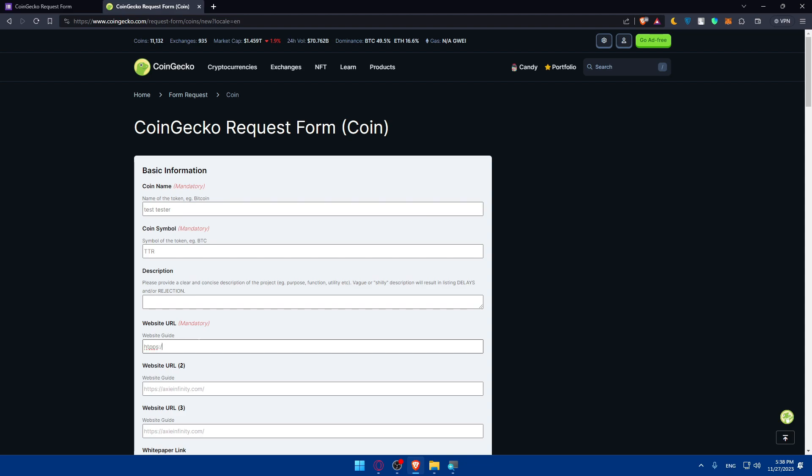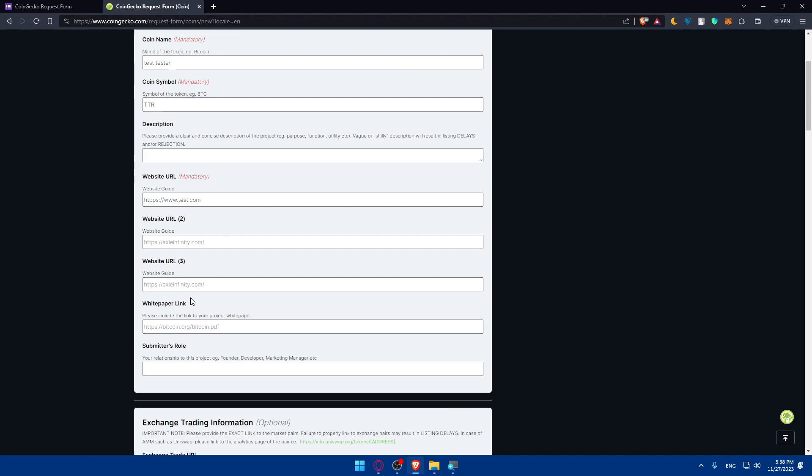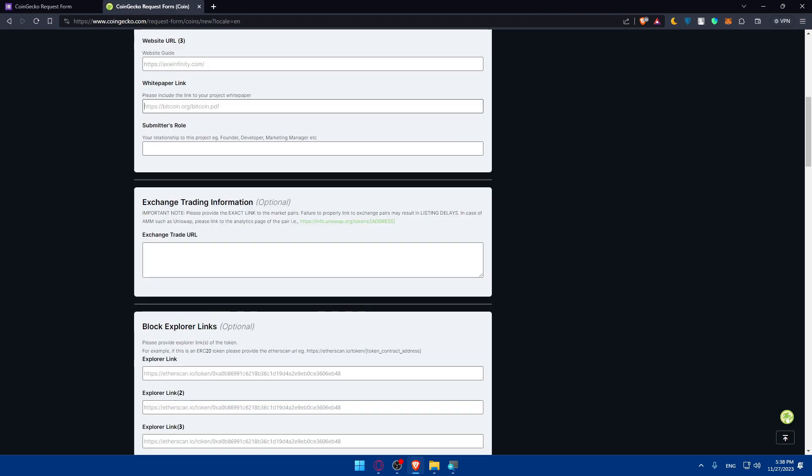For your website, as an example www.test.com. You can enter website URL 2, 3 if you want to. Whitepaper link: enter that if you have one, not mandatory.